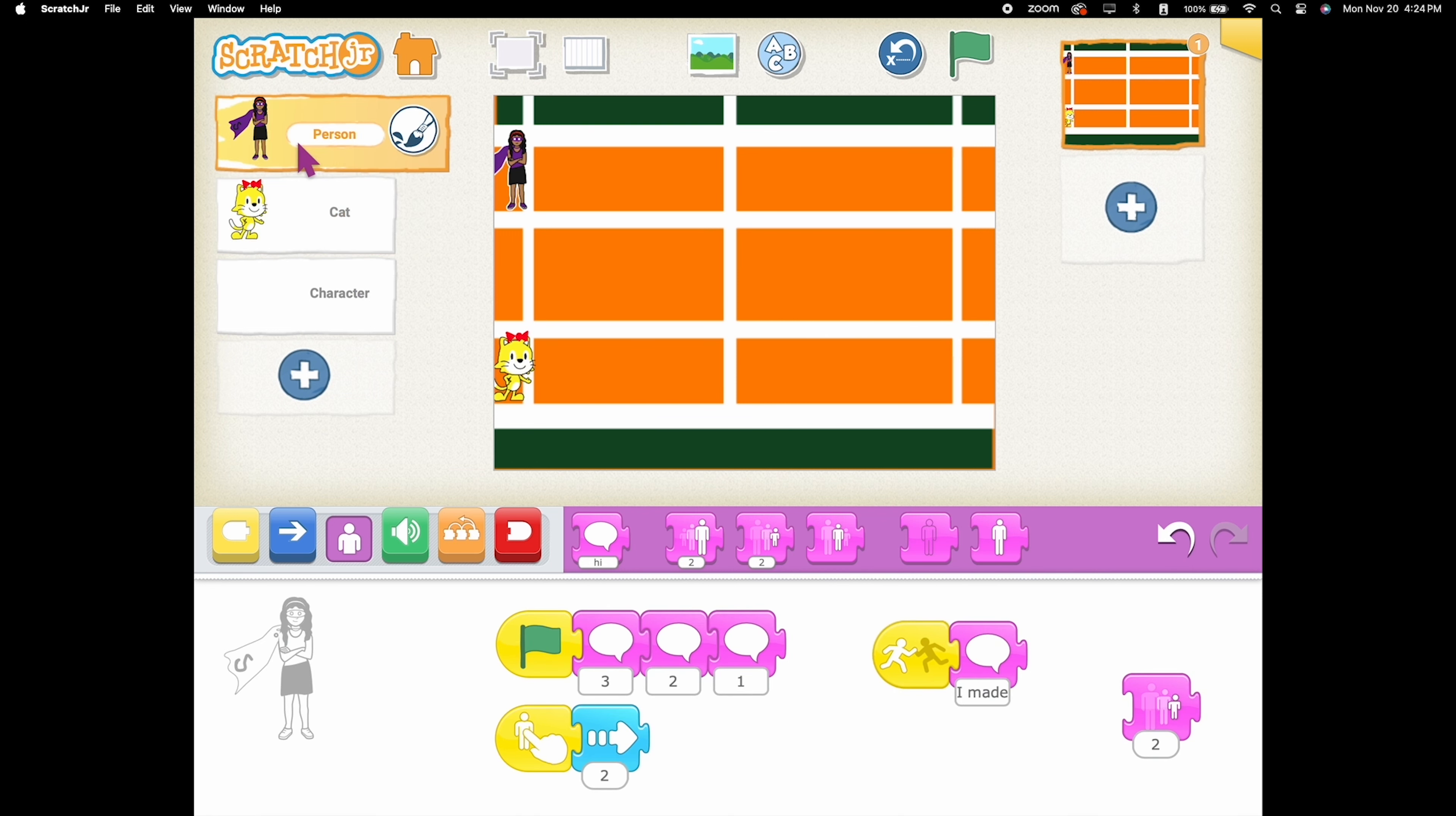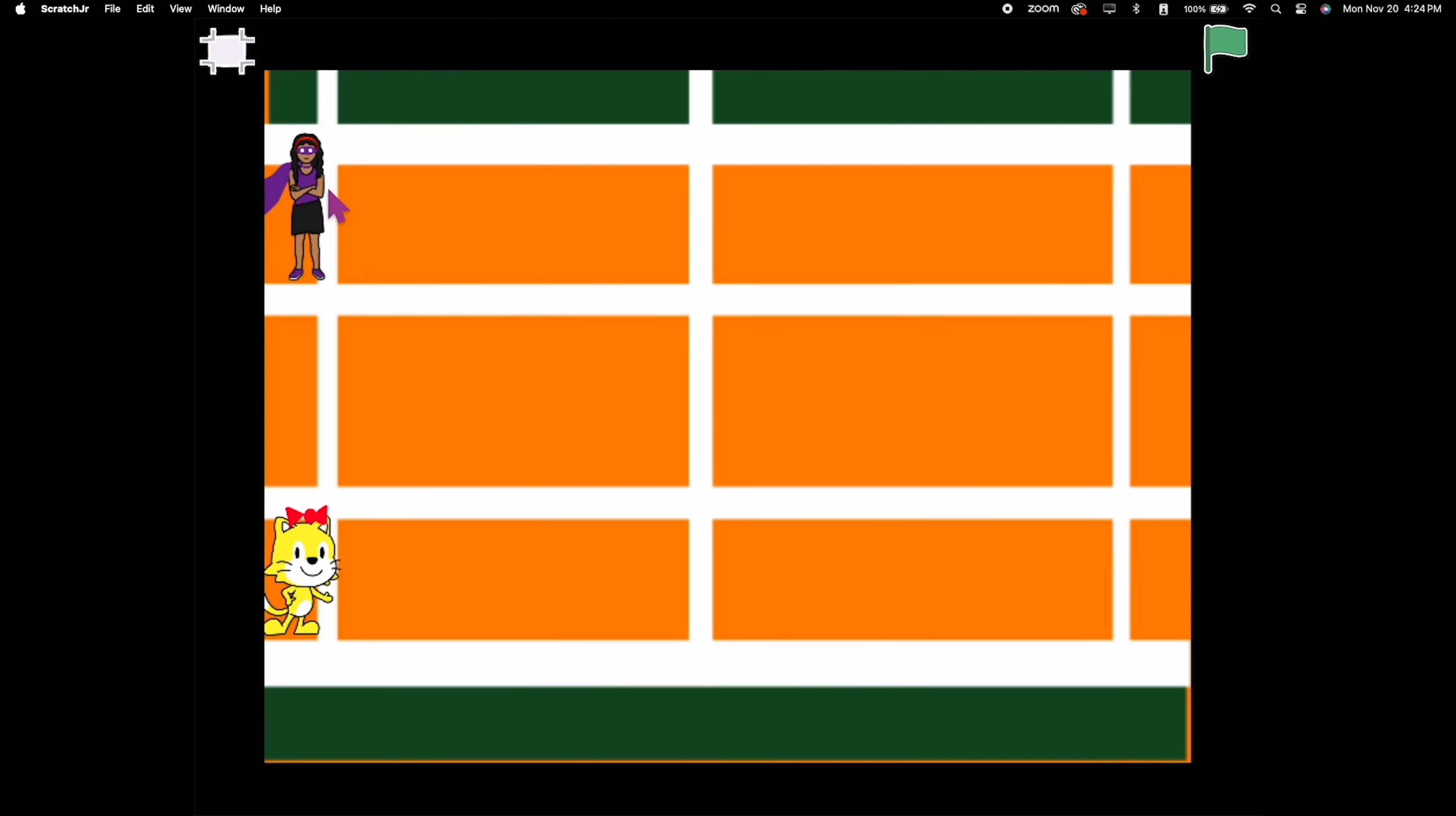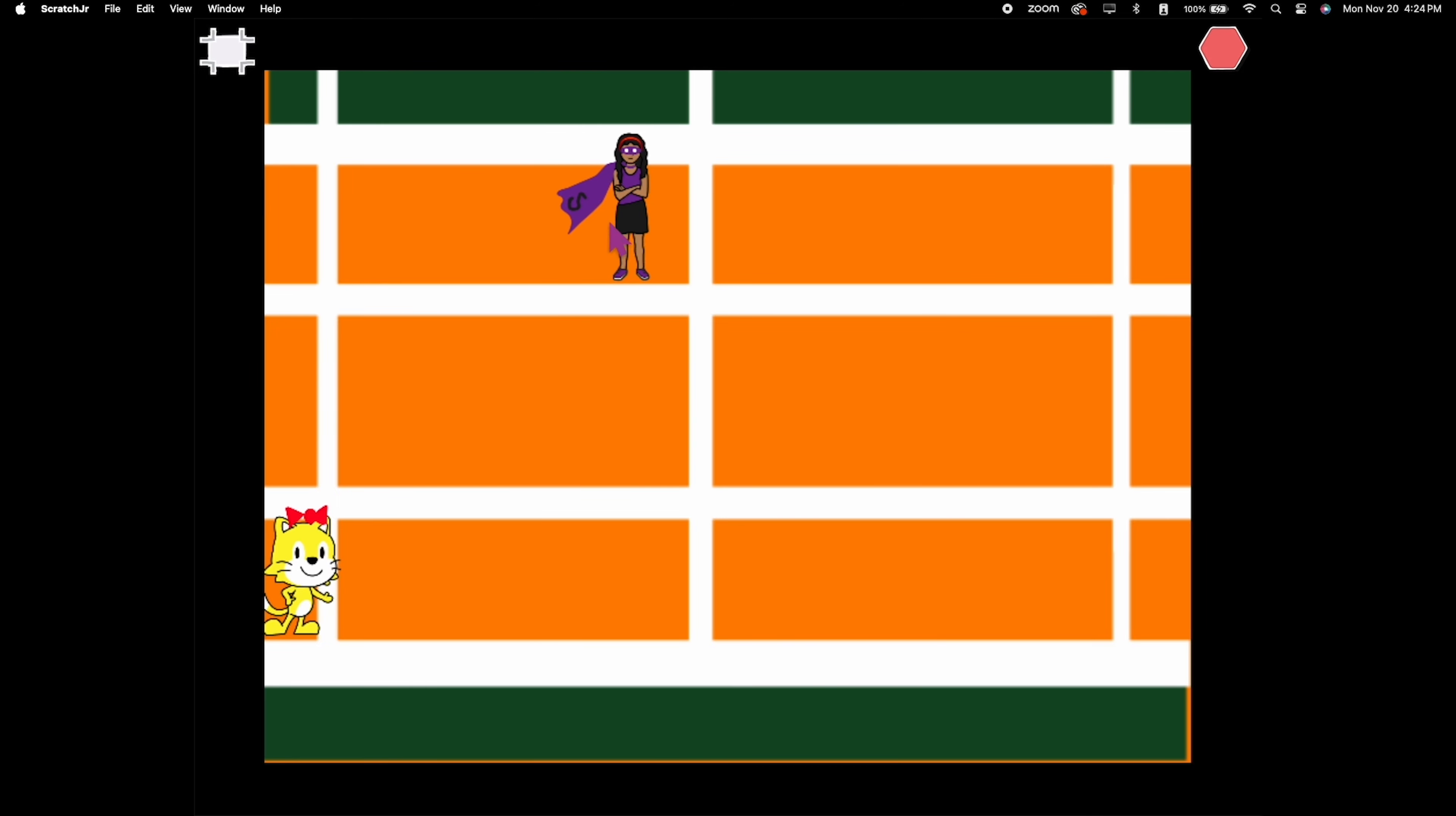It's time to test your race to the finish game. Tap your characters, watch them zoom down the track, and see who reaches the finish line first.